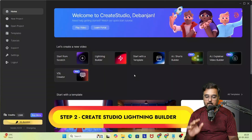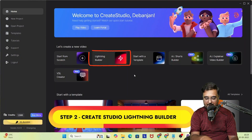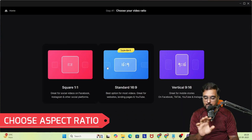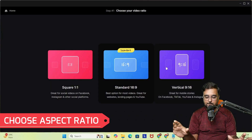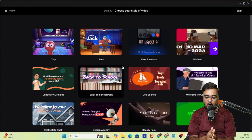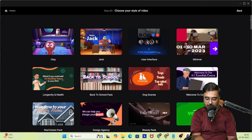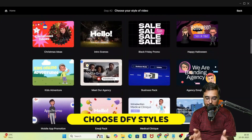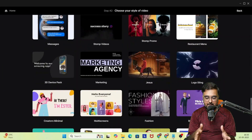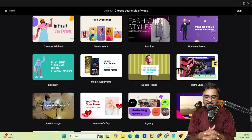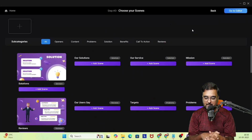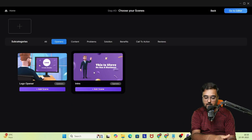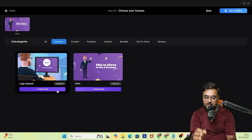Now we're going to go over to Create Studio. This is the interface — you can see the Lightning Builder right here. Click on it, choose your aspect ratio, and boom — it comes up with a ton of done-for-you styles. You can choose your style of video from plenty of options.